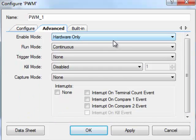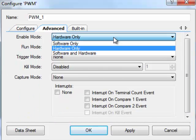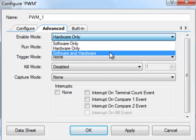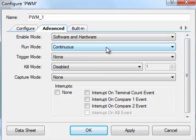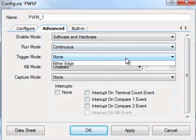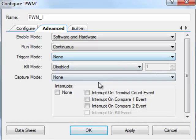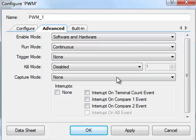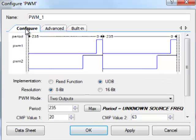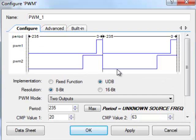On the advanced tab you can set things like how it should be enabled, hardware, software, or both. Run modes, all the more detailed aspects of the PWM. Now also whether it should generate an interrupt, and how it should generate an interrupt. So this is a very nice interface for setting up the PWM the way you want it.